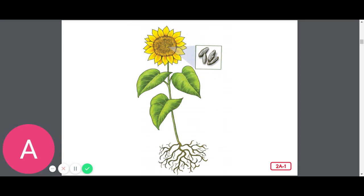Number one, desk. You should be sitting down. It's not living. Two, tree. You should be standing up. A tree is definitely living. Number three, a pencil. A pencil is not living. You should be seated.